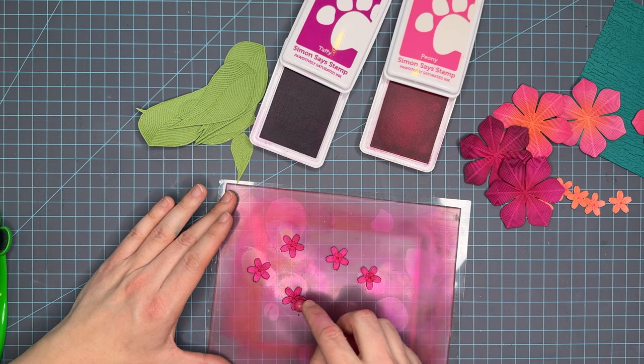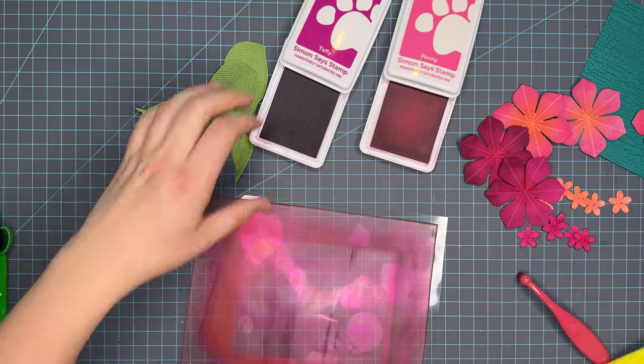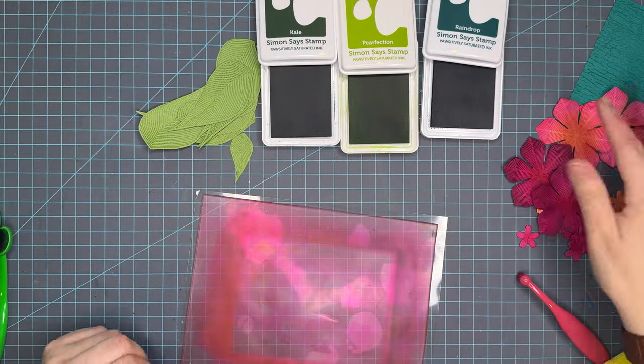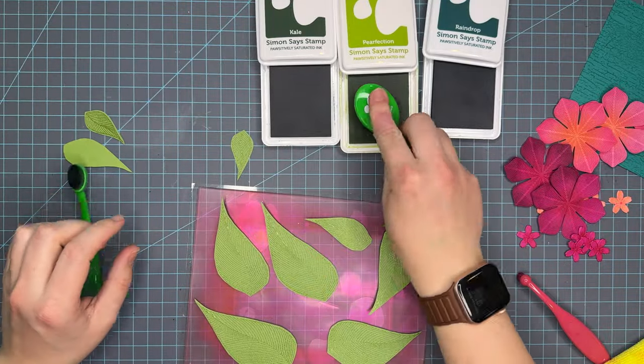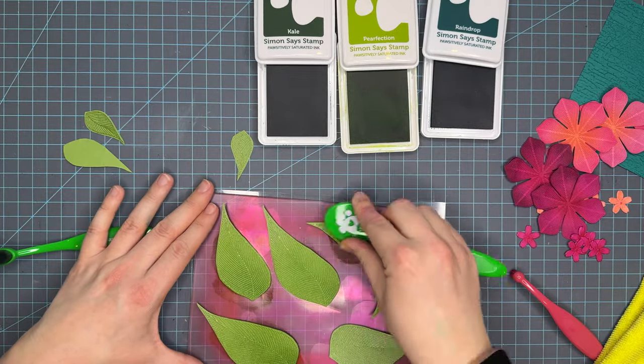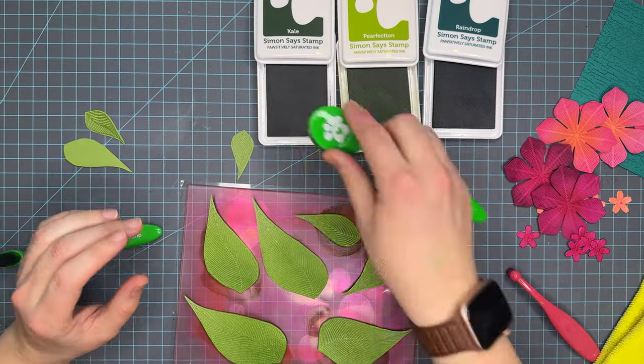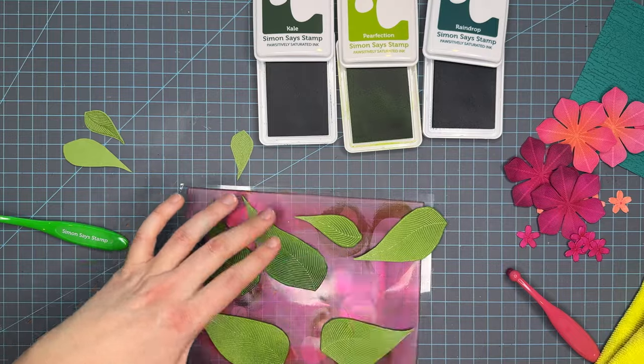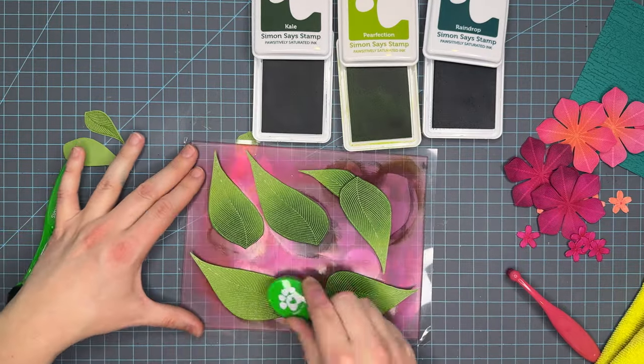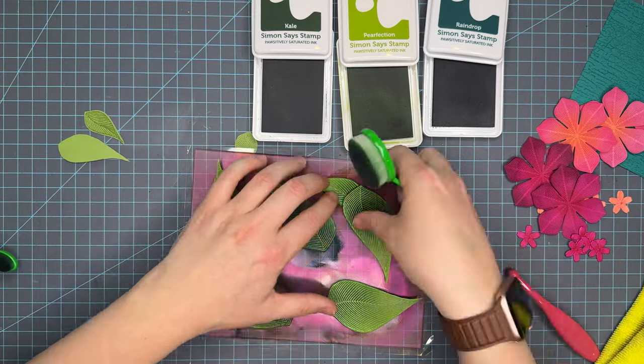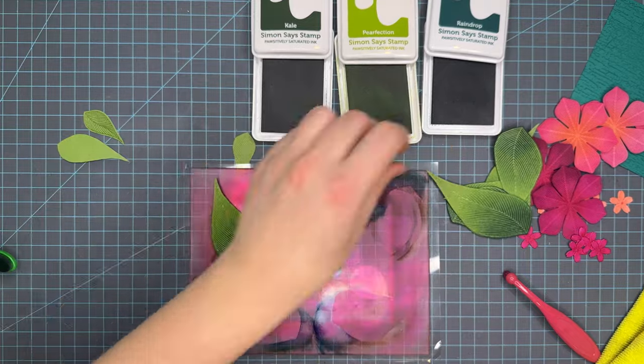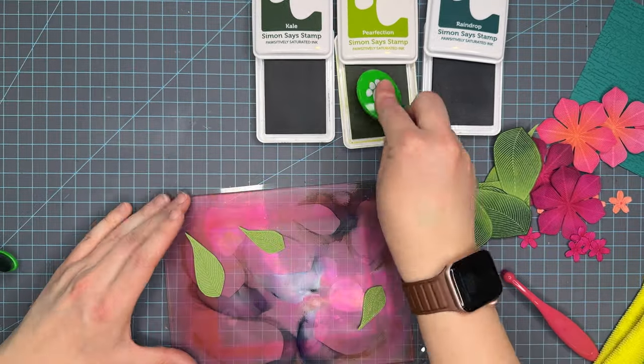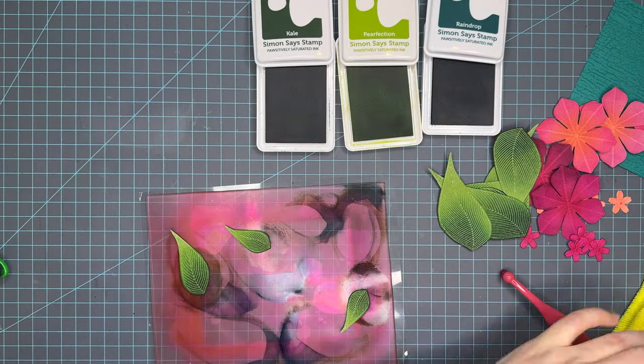I colored the little flowers in similar colors and that finishes the florals for the card. Now we're moving into the leaves which I fell in love with the color combo. I'm using kale, perfection, and raindrop and this is also a green based cardstock from Simon Says Stamp. I'm going to start with perfection and use it as an ombre. I'm using the colored cardstock as the first layer. Taking perfection about three quarters up the leaf, then going in with kale halfway up to create that ombre look, and then raindrop about the quarter, the base of the cardstock.